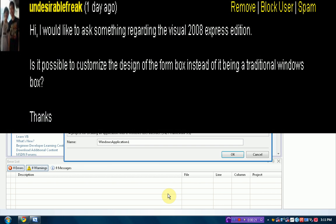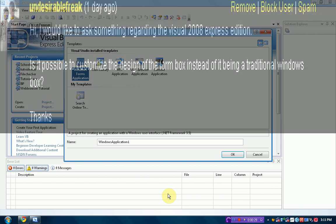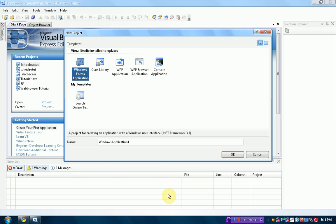He asked if it's possible to customize the design of the form box instead of it being a traditional Windows box. Well, thank you very much for your request, and today I'm going to teach you how to do exactly that. Create a Windows program that does not really look like a Windows program.